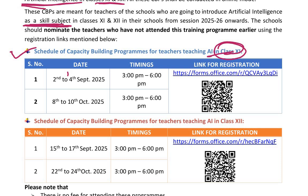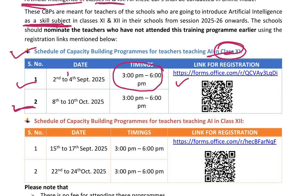The dates for class 11th are 2nd to 4th of September 2025, and the next batch is from 8th to 10th of October 2025. Timings are 3 to 6 pm. The registration link is given, and teachers can also scan the given QR code for registration. This link is also provided in the description box of this video.